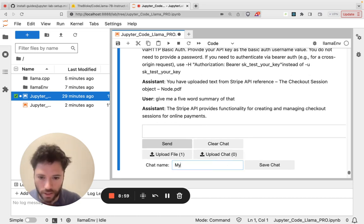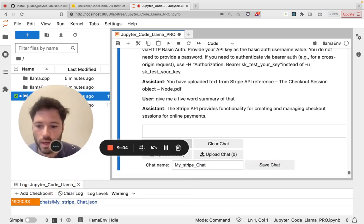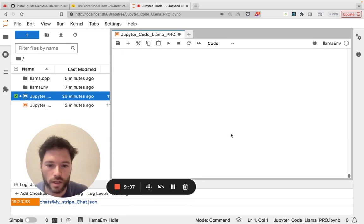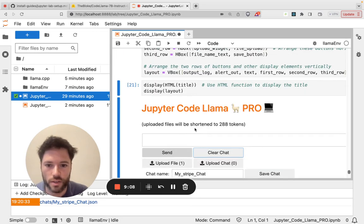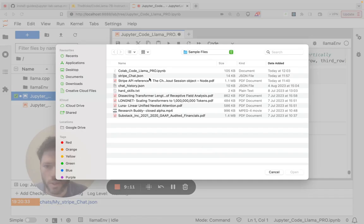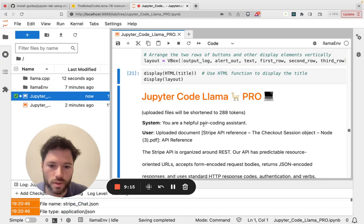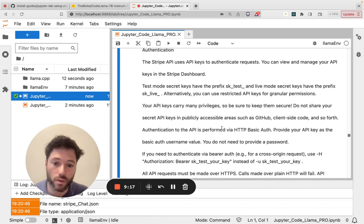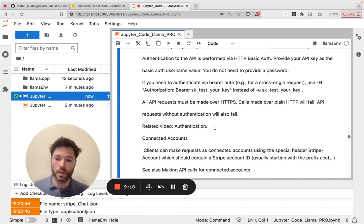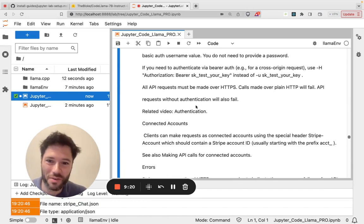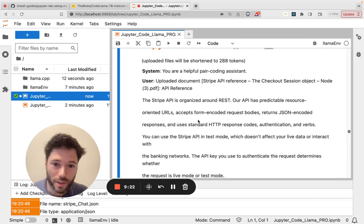Now you can save that chat as let's say my Stripe chat, save the chat. And so it's saved into a chats file and I can clear the chat and then I could upload a chat. So here's my Stripe chat, just click open and there it is back loaded again.